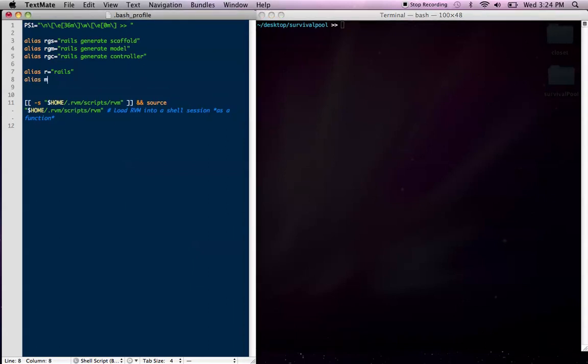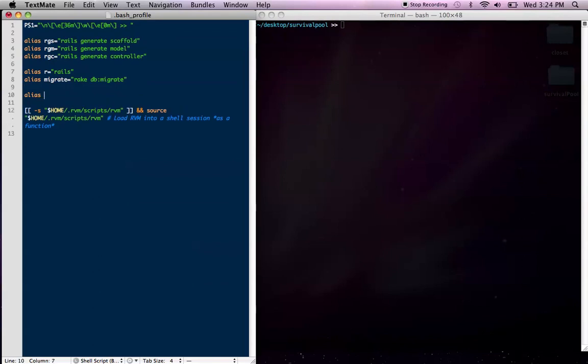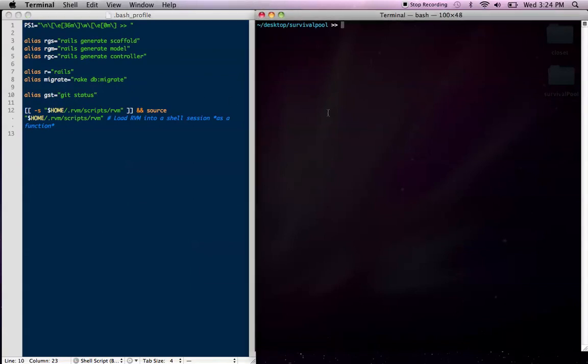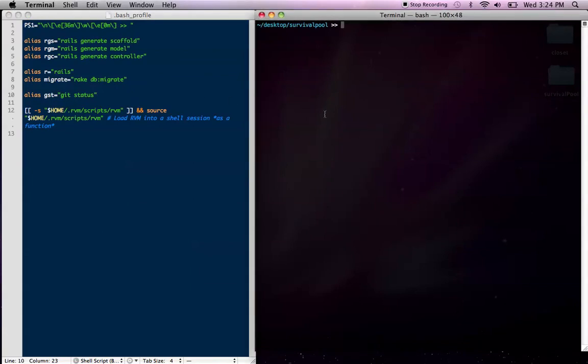Another good one is alias migrate into rake db migrate. So I can just migrate my database with one word. That's a little helpful for me. How about GST equals Git status? So instead of having to type Git status all the time to check how your Git repo is doing, you can just hit GST. That one's really useful. And, you know, really whatever you want here. I'm just going to leave it at this, and we're going to test it out.